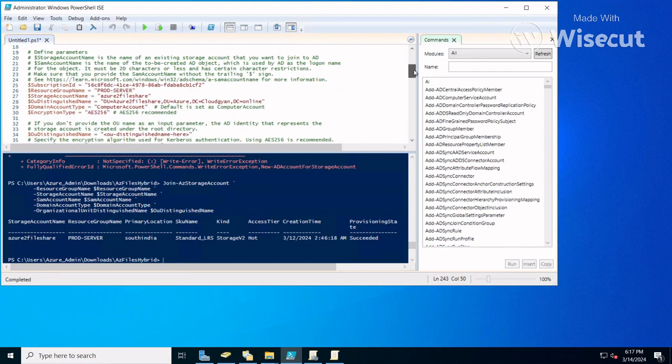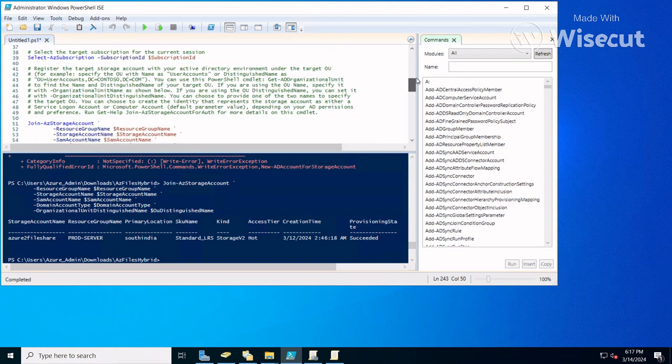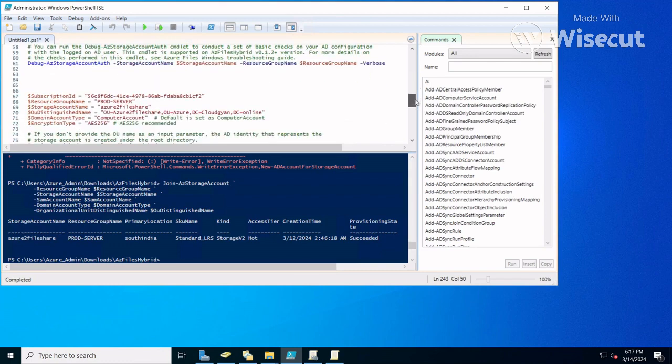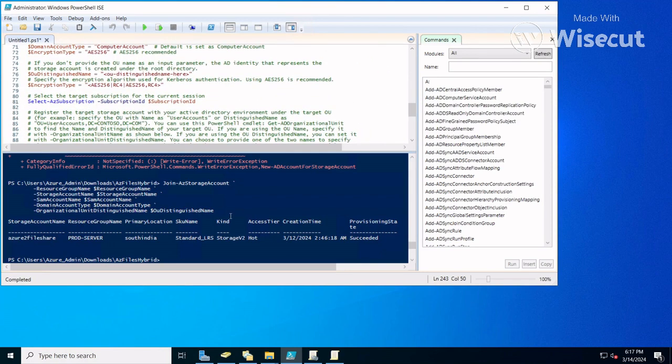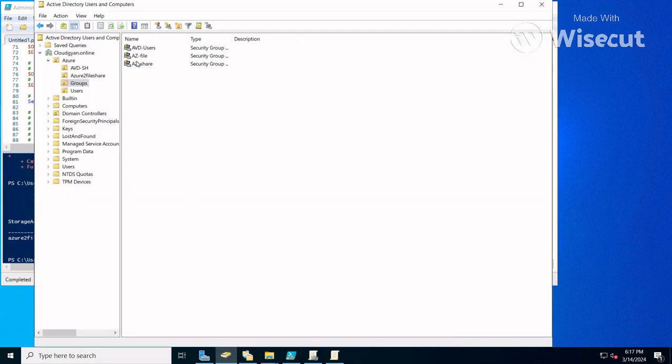You will require some commands including subscription ID, resource group, and all the system details. You will get everything easily and just run these commands. This will join the domain. In my case, it has been joined, so your computer will appear here. You'll see Azure file share.